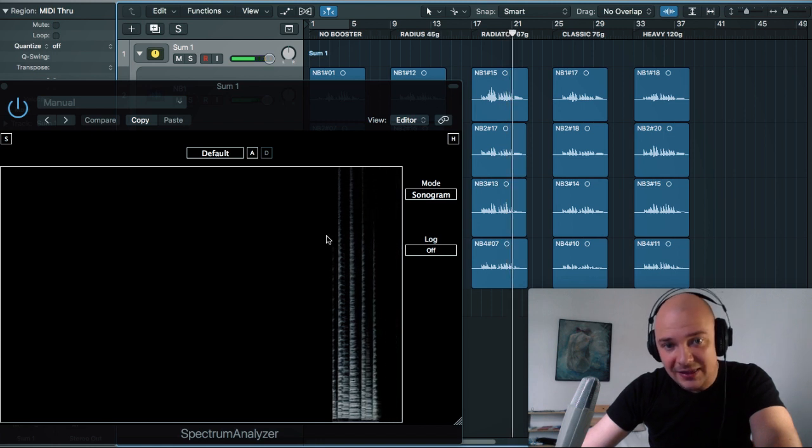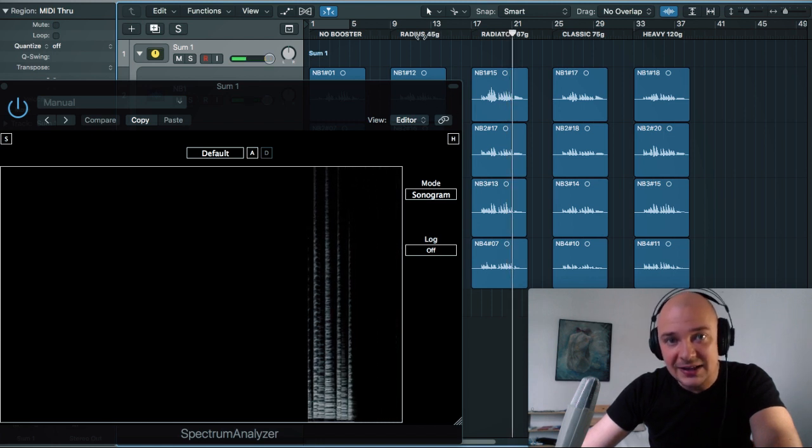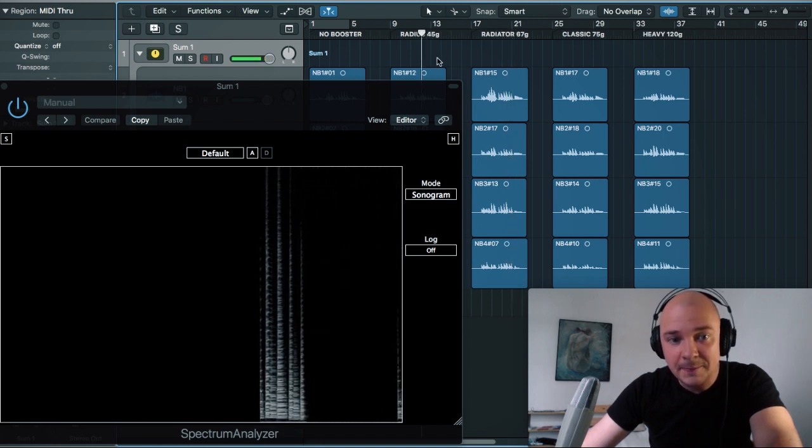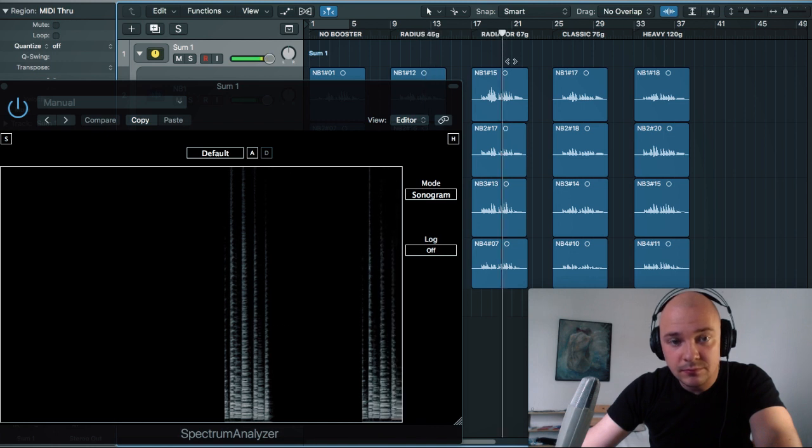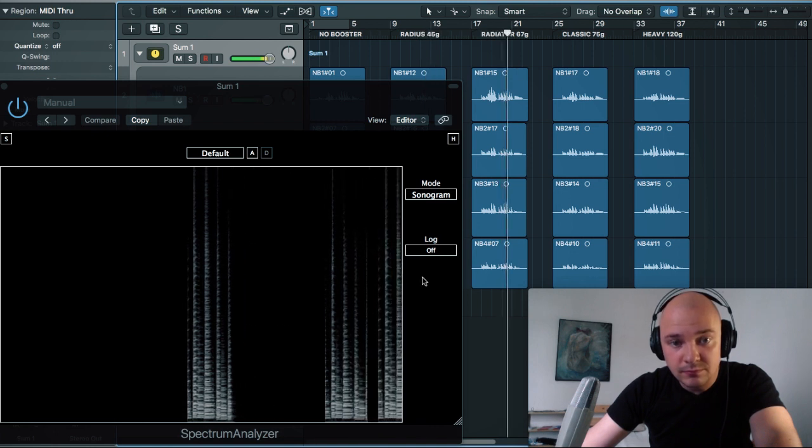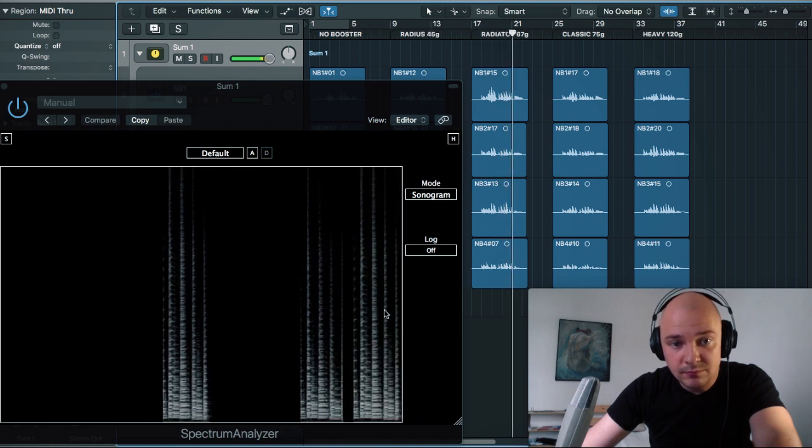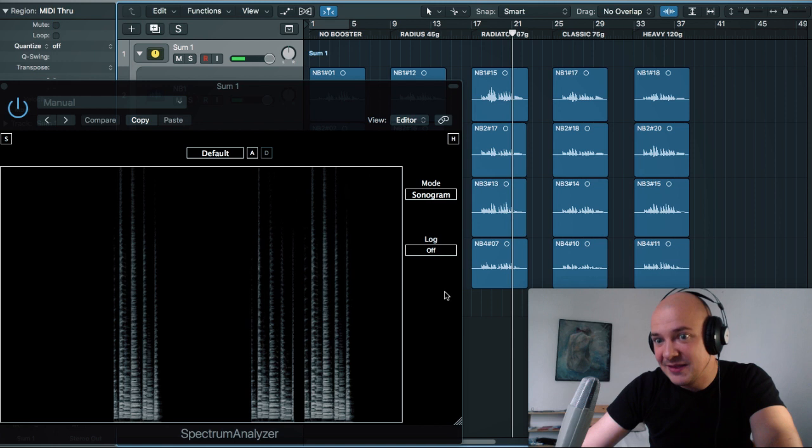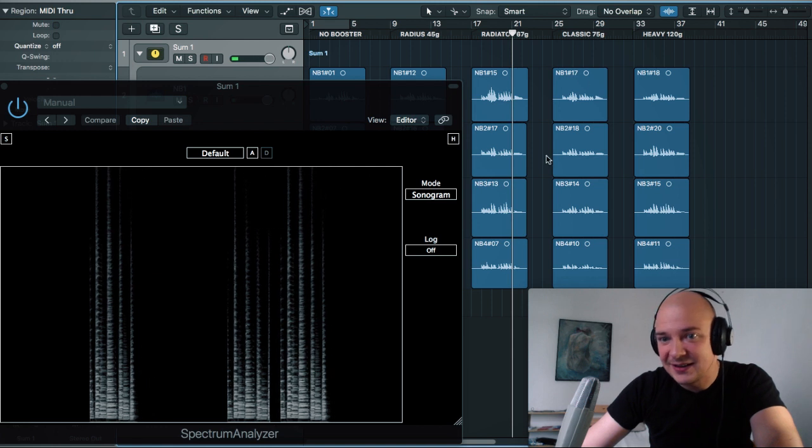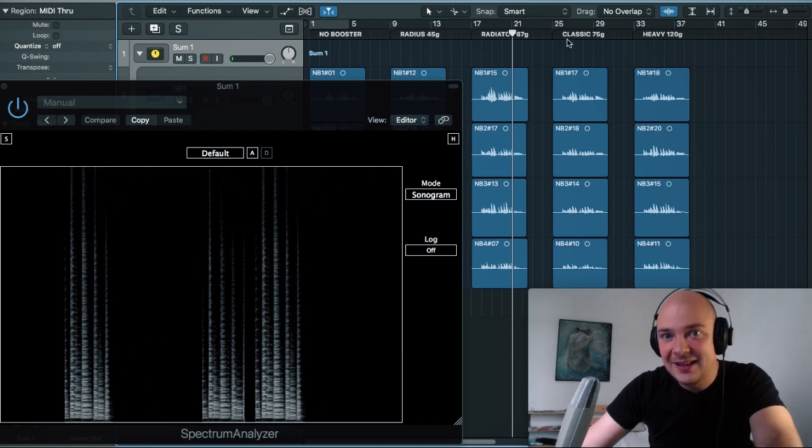And you can see that these lines are now really thick. You can actually see the difference clearly.